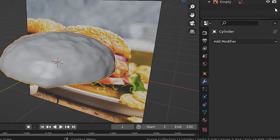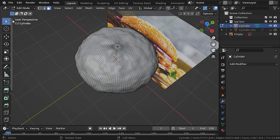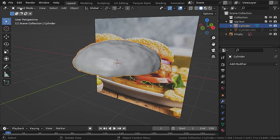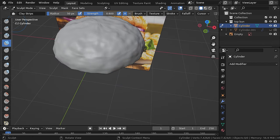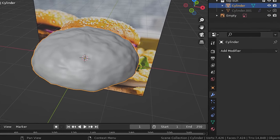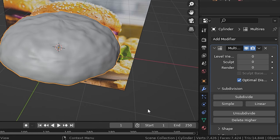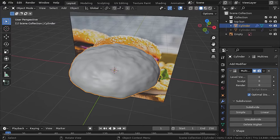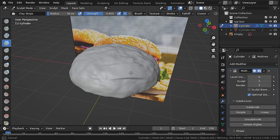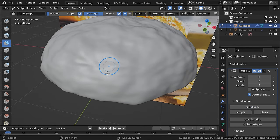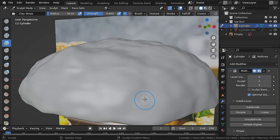Let's apply both modifiers by going to the dropdown and applying. Now let's go to sculpt mode and with the clay strip brush try sculpting — there's not enough geometry, so let's add a multi-resolution modifier. This modifier allows you to change different subdivision levels in different modes and is much more performant compared to the subdivision surface modifier. Go to sculpt mode and hit subdivide twice. The details are much sharper, but from a closer sculpt they fade away, so let's subdivide a third time.